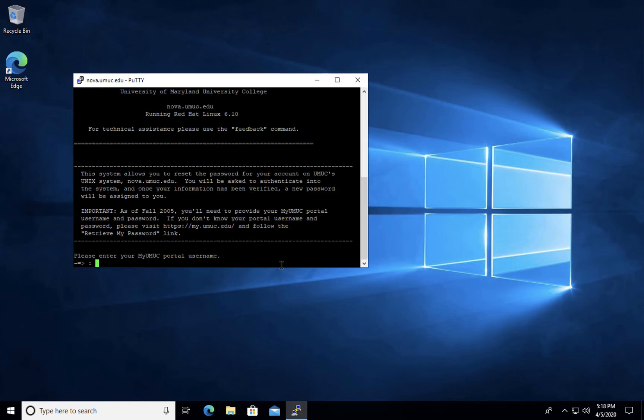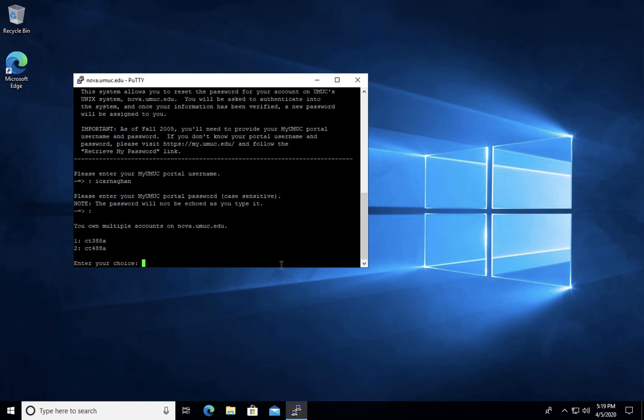Again, you'll be prompted for your university username and password. Once you've confirmed your credentials, you will be provided a list of the classes that you currently have Nova access for and you'll be asked to choose.